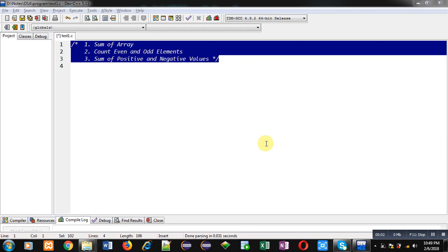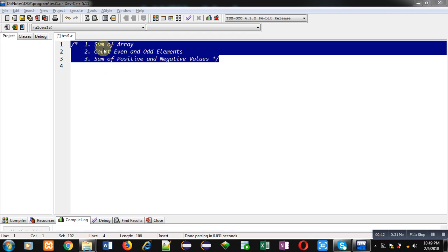Hello friends, I am Sanjay Gupta. In this video I am going to demonstrate how you can use arrays in a switch statement. For demonstration purpose I will be implementing these three logics: sum of array, count even and odd elements available in array, and sum of positive and negative values available inside the array.